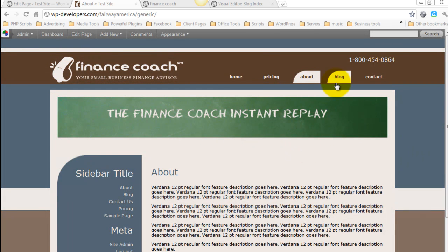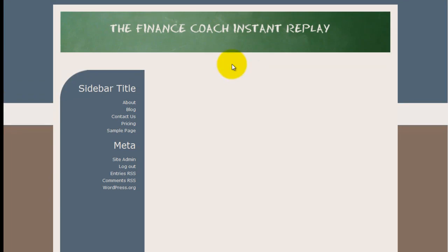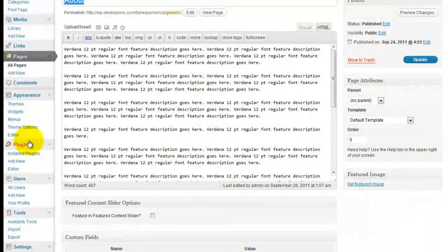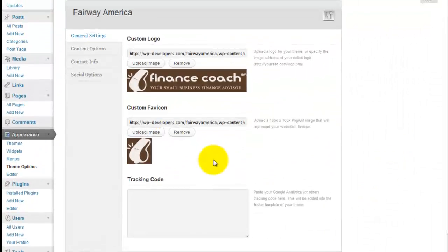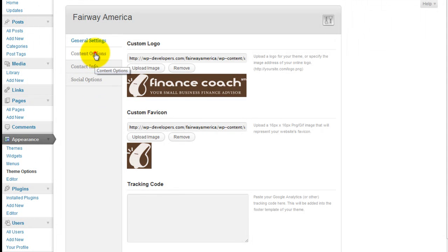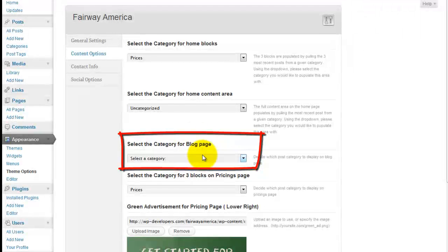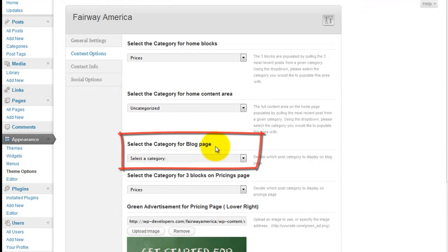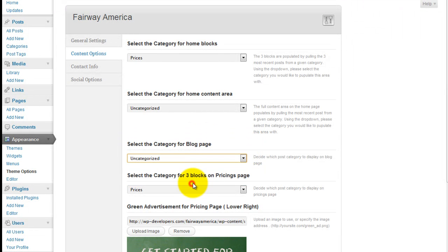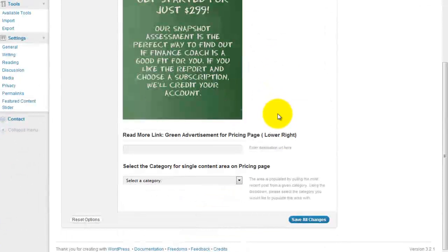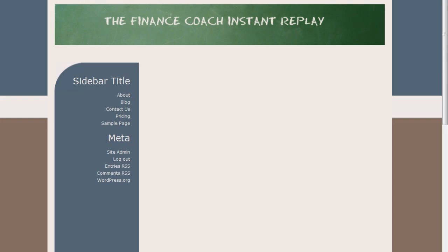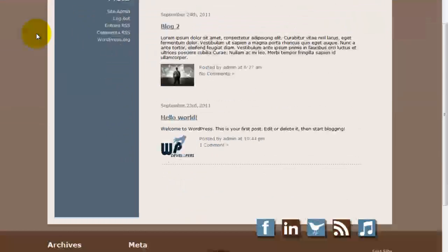For your blog, you're going to have to come in and set the category that you want your blog to display from. So you'll come under Content Options, select the category for Blog Page. Save all changes. Refresh. And there you have it.